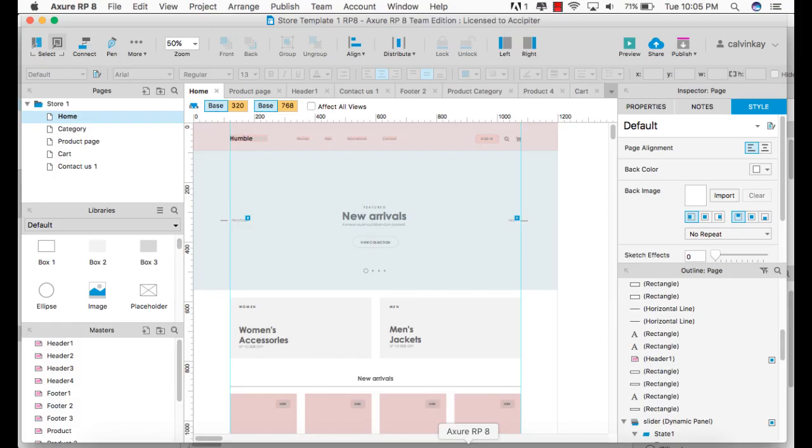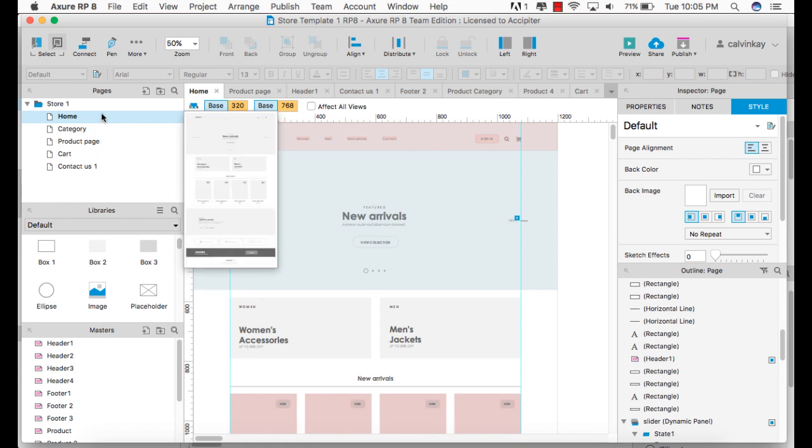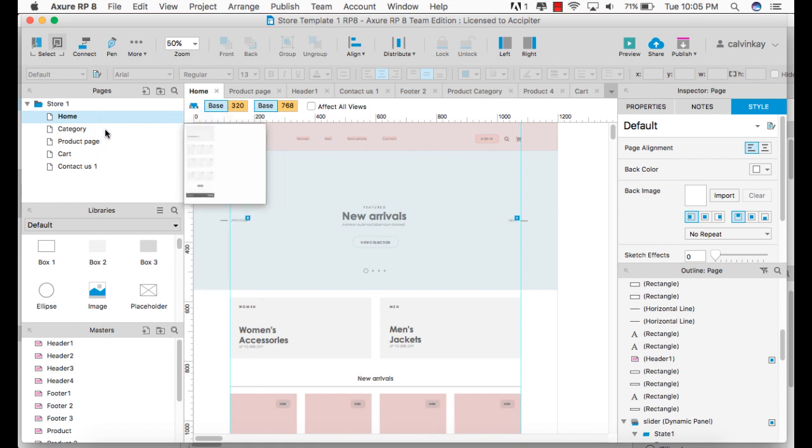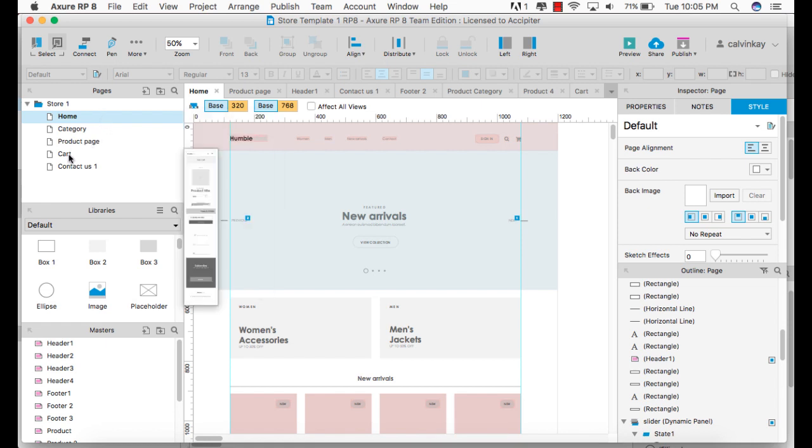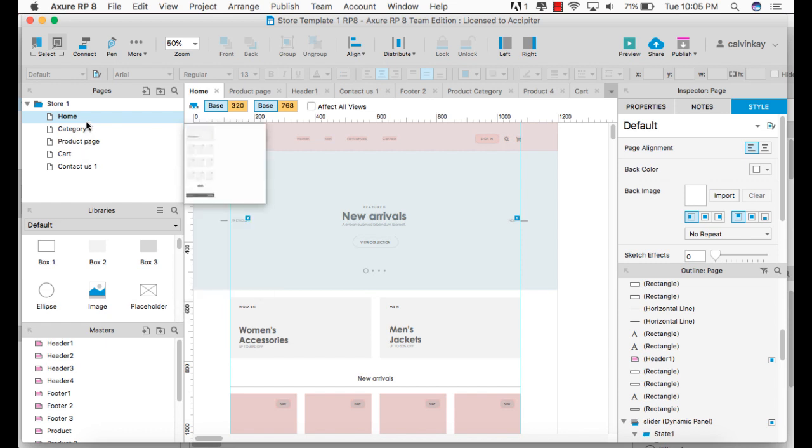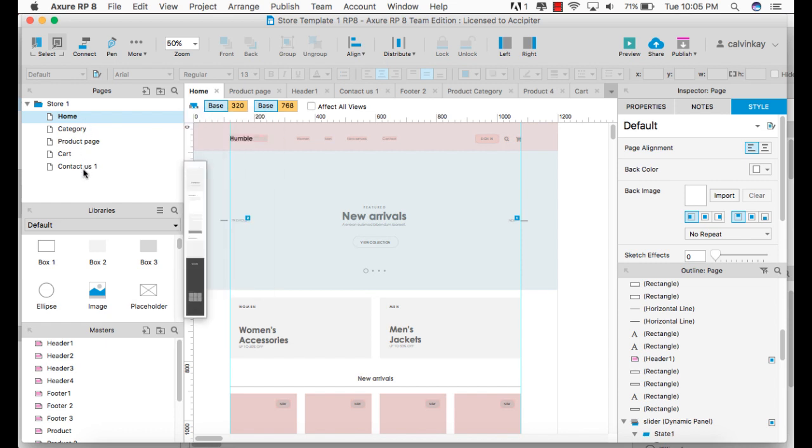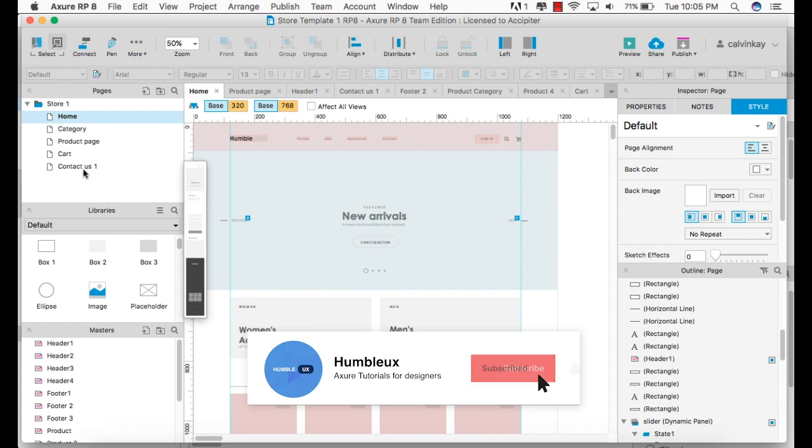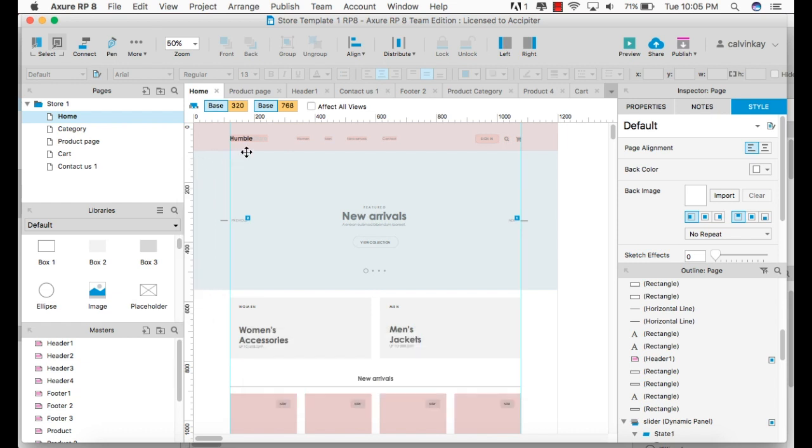This store is made up of a couple of pages. You've got a homepage, a category page, a product page, a cart and a contact us page. We're going to be trying to link these pages together by adding a bit of functionality to the menu links.